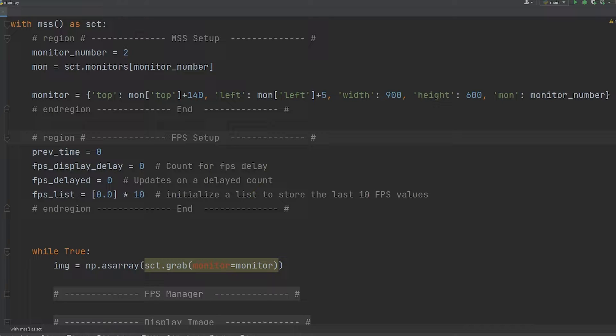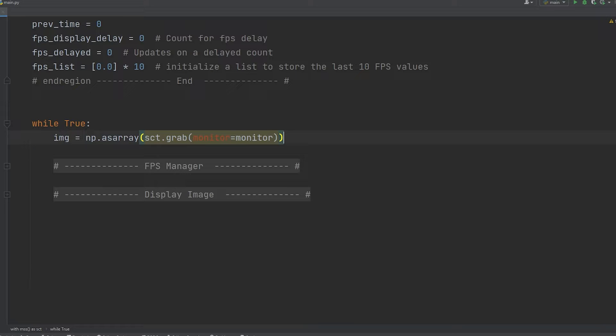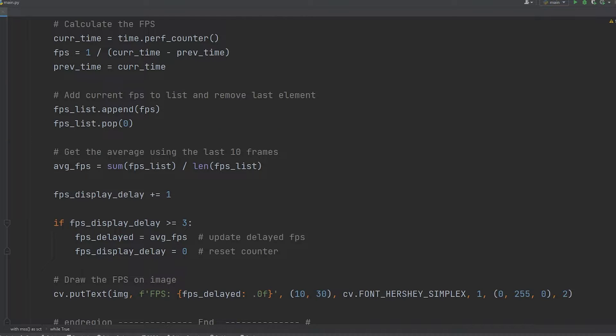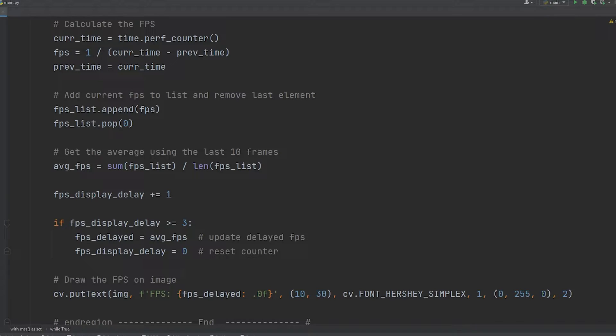In the while loop, we're using mss.grab, passing in our monitor options, and then we convert it over to a numpy array. The FPS manager is updating the FPS, then it appends it to the list. We then get the average of that list, increment our count, and check if the count is greater than or equal to three. If it is greater than three, then update the delayed FPS, not the actual FPS, because we're only displaying the FPS delayed.